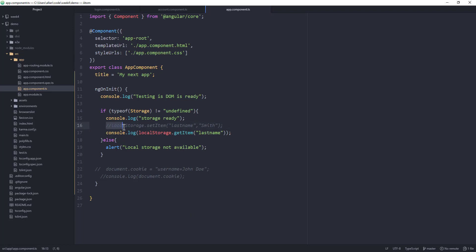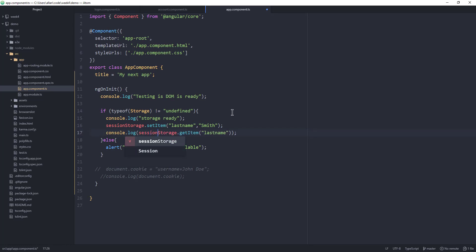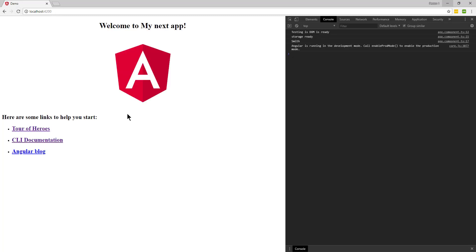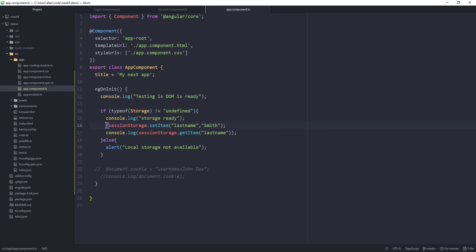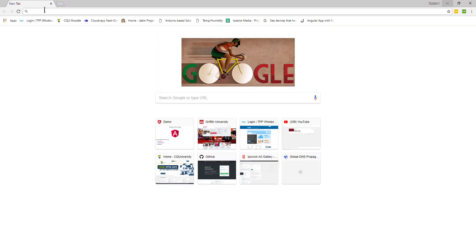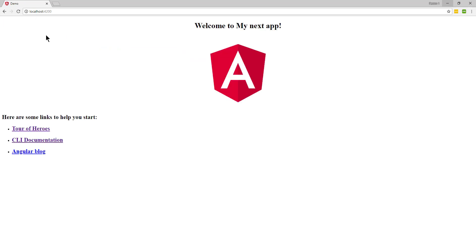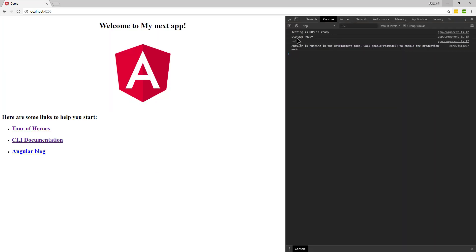Now let's do the same thing but change this to session storage. After saving and reloading the browser, since this is a session, 'smith' has been added in. But if we stop setting the item — so we only do the get — then close that tab, open a new one, and go to our localhost and inspect the console, we'll see that we got no value for the username, because it wasn't passed across in the new session, and no value had been set for it.